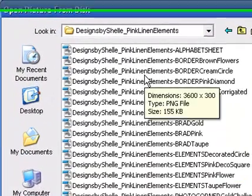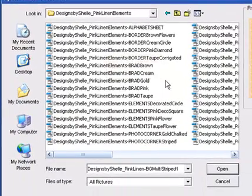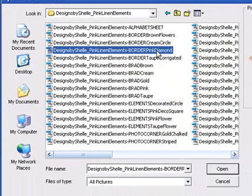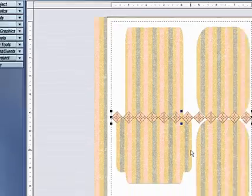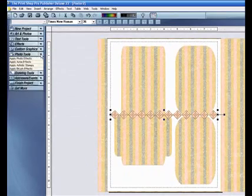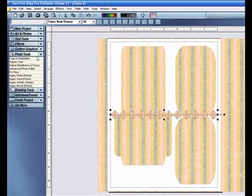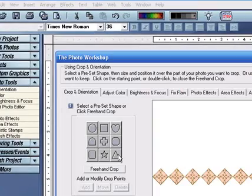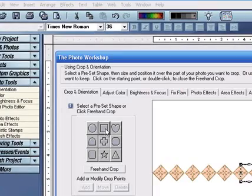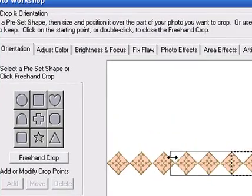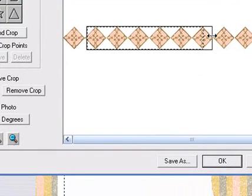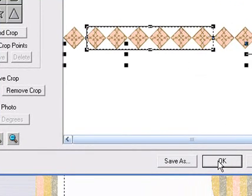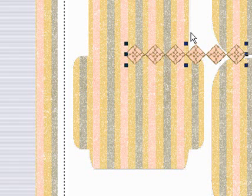Now we can begin adding some elements. I'm going to add a pink diamond border. I will crop it down to 6 diamonds. Just crop it to the length you wish and click OK.